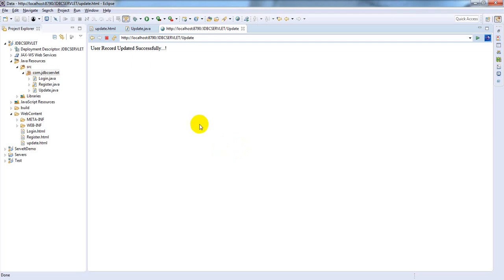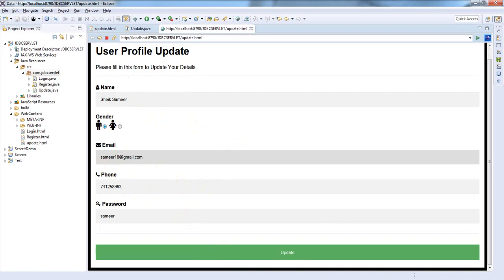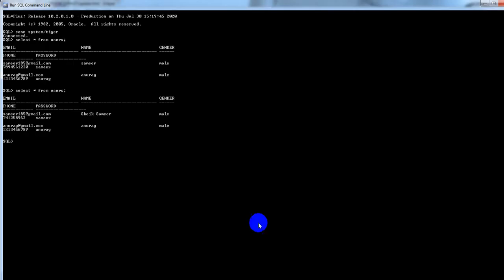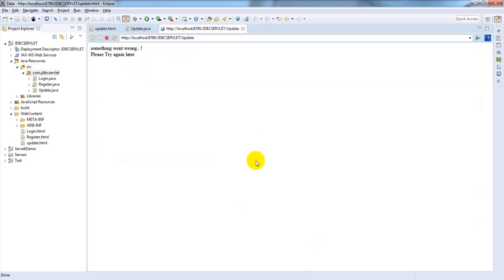Come back to our page and let's try to change the email to samir18@gmail.com which is not available in the database. Let's check whether it's going to give "user record successfully" or "something went wrong". Click on update. Something went wrong, please try again later. It's working fine.